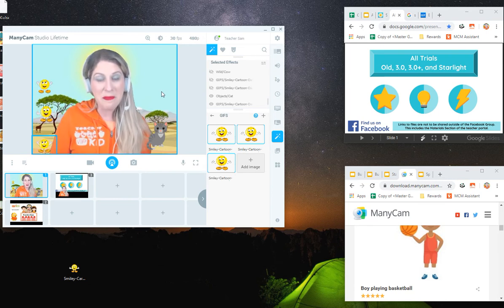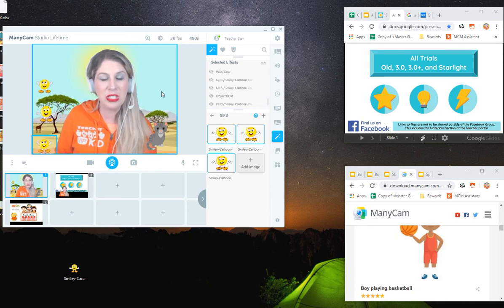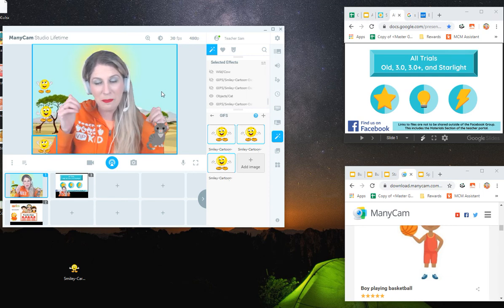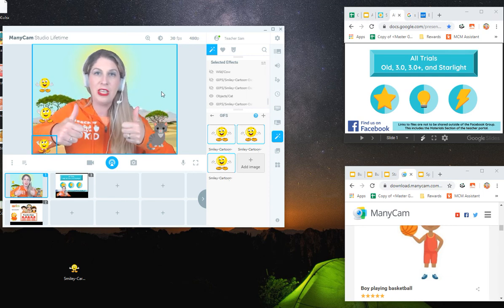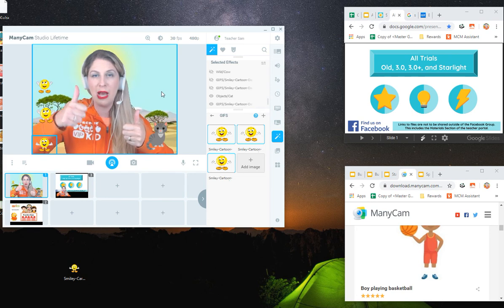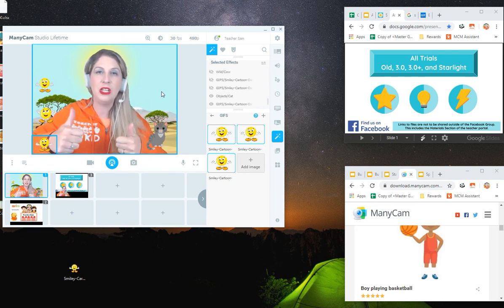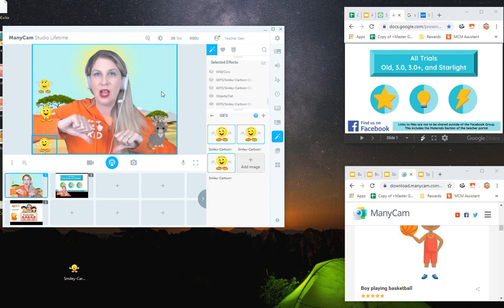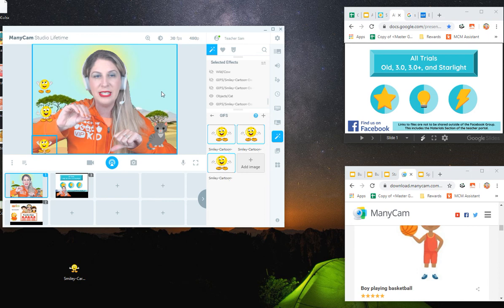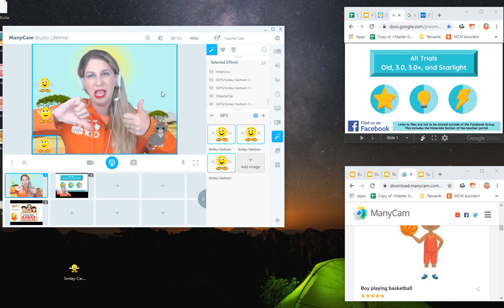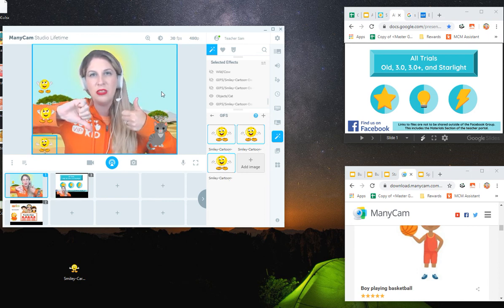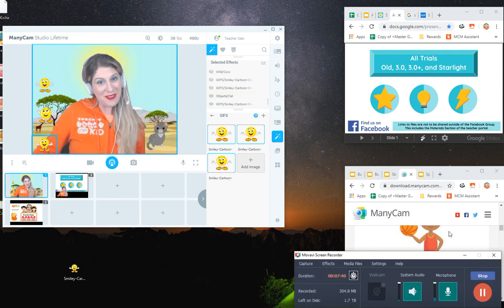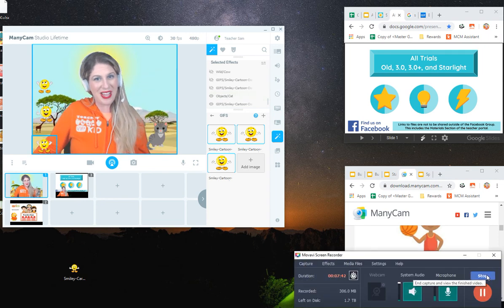Those are my major differences I have found between the ManyCam and the ManyCam beta. I give the beta two thumbs up for the ability to modify the effects, two thumbs up for the ability to use GIFs, thumbs down on their ability to just click and find new effects, and thumbs up, thumbs down, one and one on the chroma key features. I hope you found this to be very helpful. Thanks for watching. Bye.